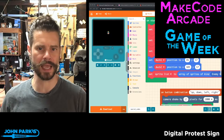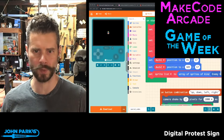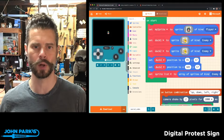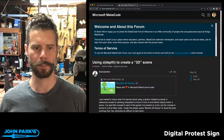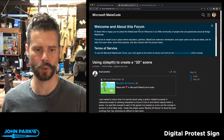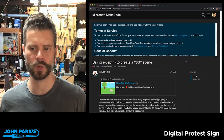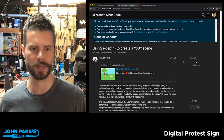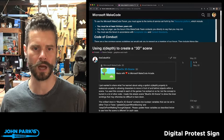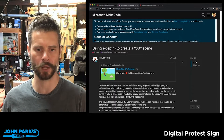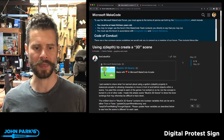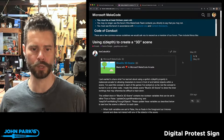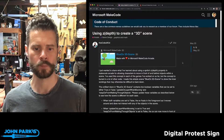My MakeCode Arcade Game Pick of the Week — and this is actually more of a tech demo than a game, but I thought it was really cool. This was from the Arcade Forum at forum.makecode.com in the Arcade channel. This is by the Cobalt Kid, and it's called Blue Ox 3D Scene.